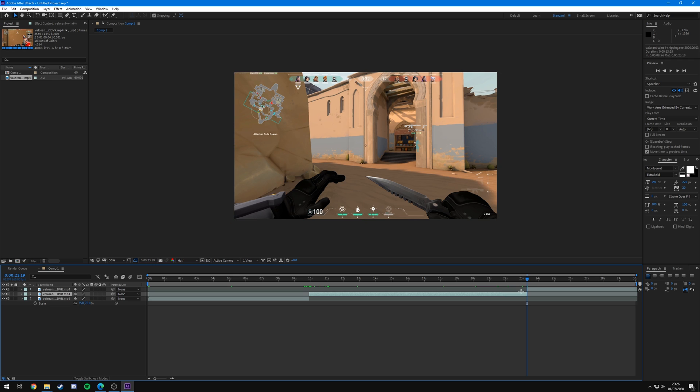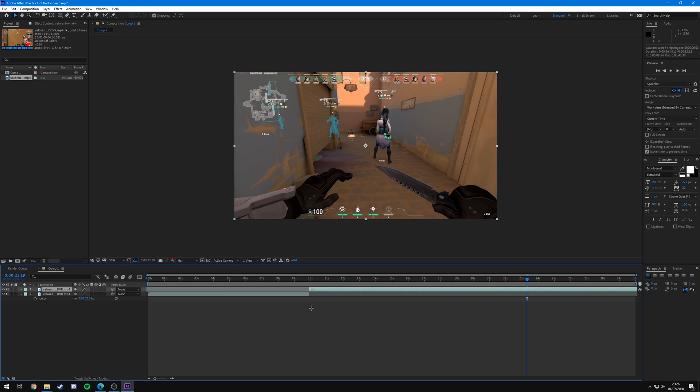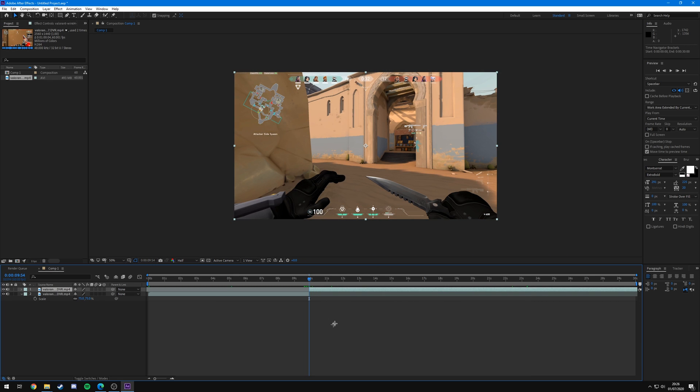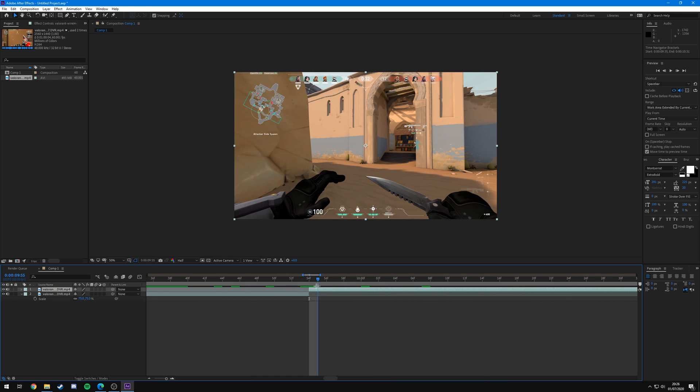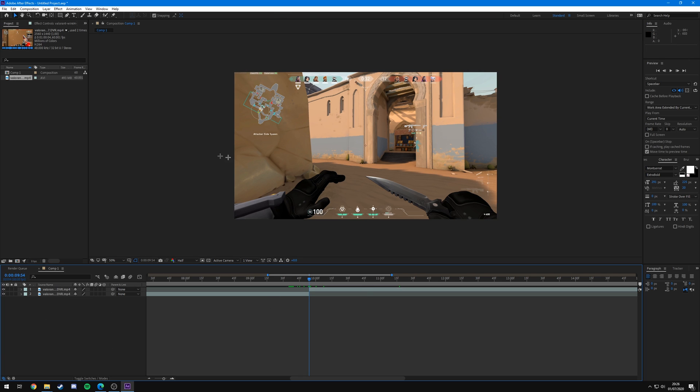And I'm just going to put these two layers so that they're one above each other just like this without a gap in between. Of course you can use the same clip like I just did or you can have two completely separate clips. It doesn't really make a difference.